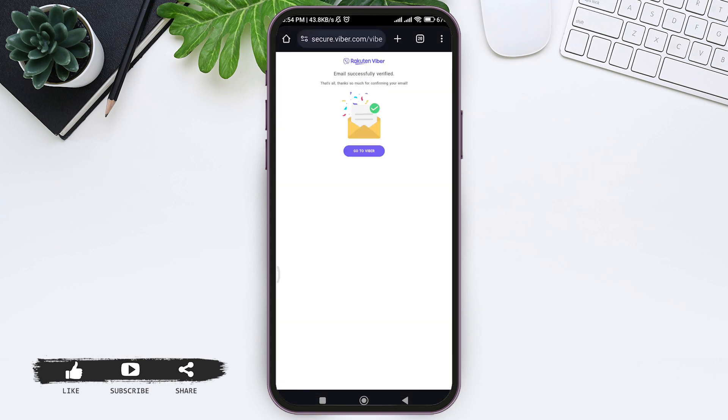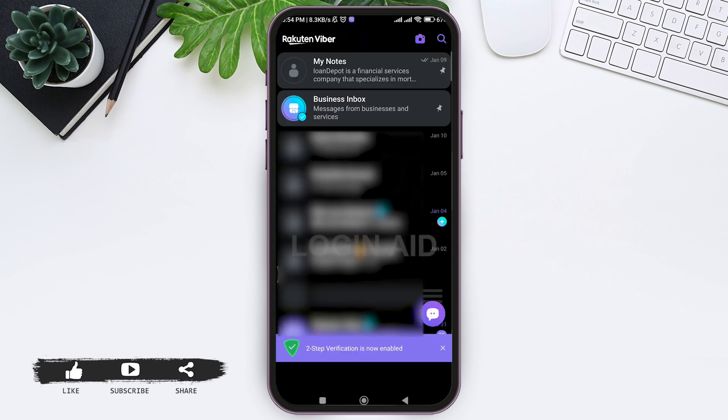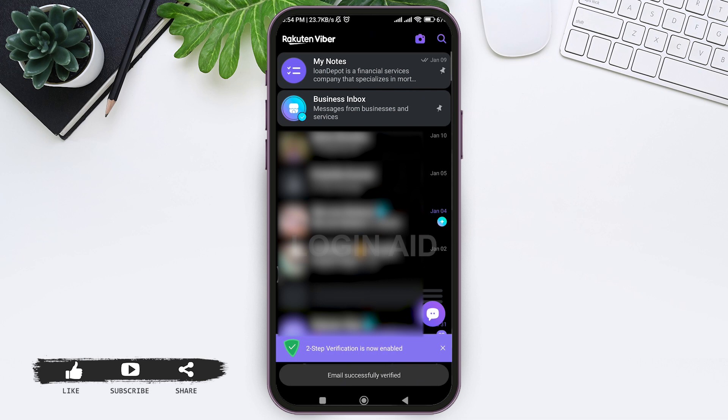You'll be guided to your browser. Now here you can see your email has been successfully verified. Tap on 'Go to Viber' and you'll be guided back to your Viber application.